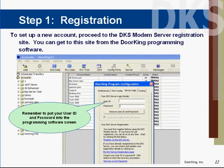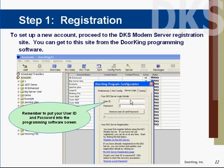Once you have set up a user name and password, also remember that this needs to be put into your programming software. Click on the server icon, open up this window, and enter your user name and password.